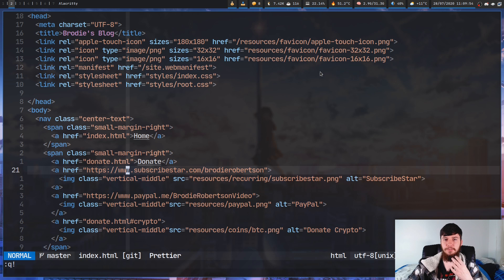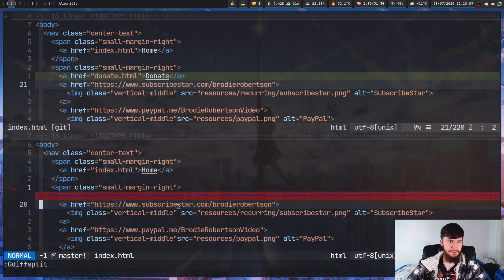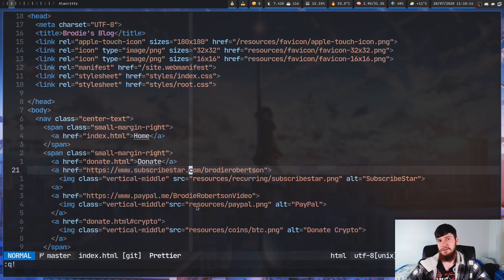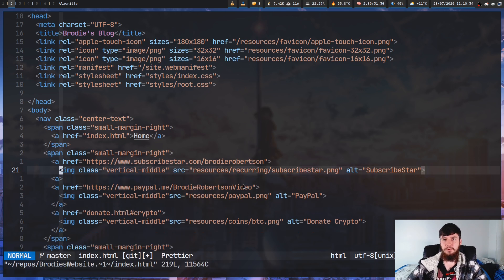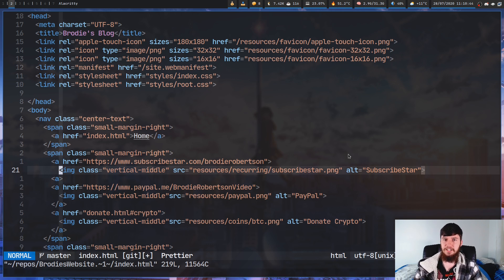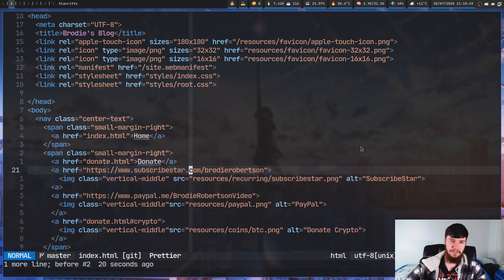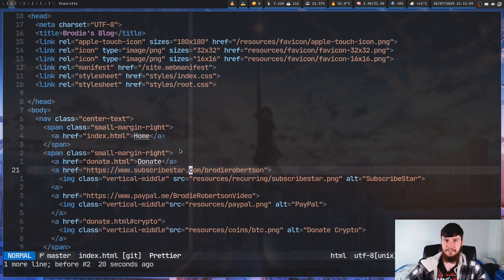Another command is Gdiffsplit, which opens a split for the current file and diffs it between the working tree and the staged version. Running G diff split shows which lines have been modified, and quitting takes you back to your file. Then there's Gread, which basically does a git checkout for a specific file. Running G read for the current file checks it out from the git repo, but importantly it only opens it in your current buffer - nothing actually changes until you save the file, which is nice.